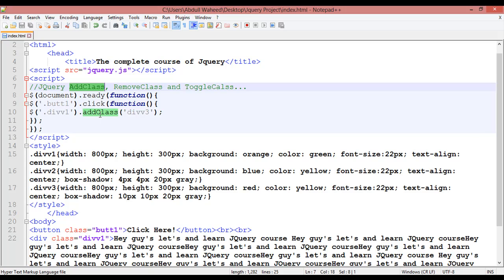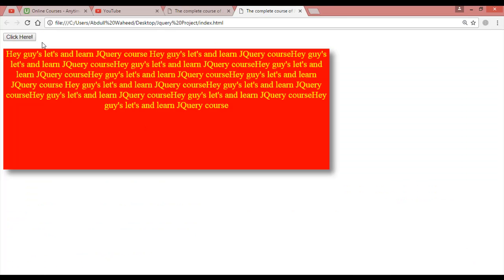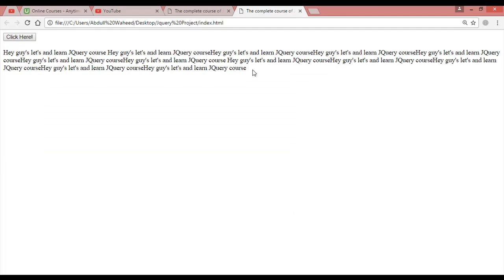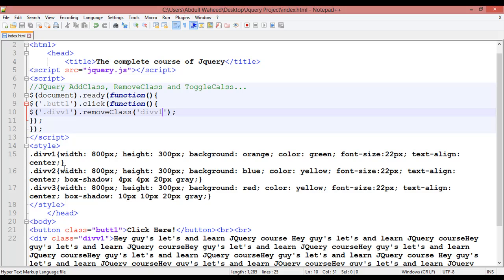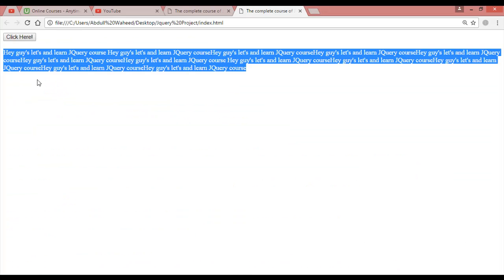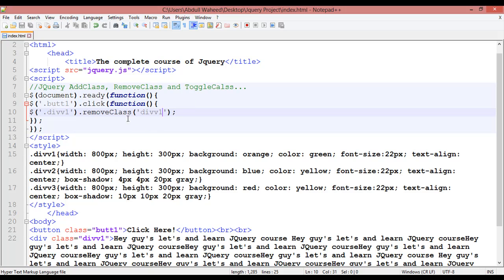Now we are going to remove a class. Write removeClass — make sure the 'C' is capitalized. Inside this you specify which class you want to remove; for example, 'div1'. Save, refresh, and click. You can see div1 is removed — all the formatting like width, height, background orange, text color, font size, and text align is removed with a single click.